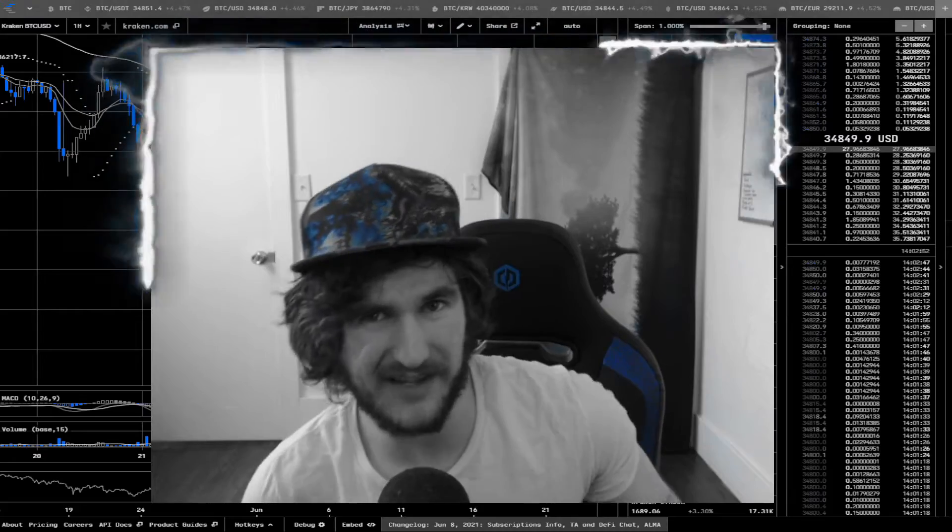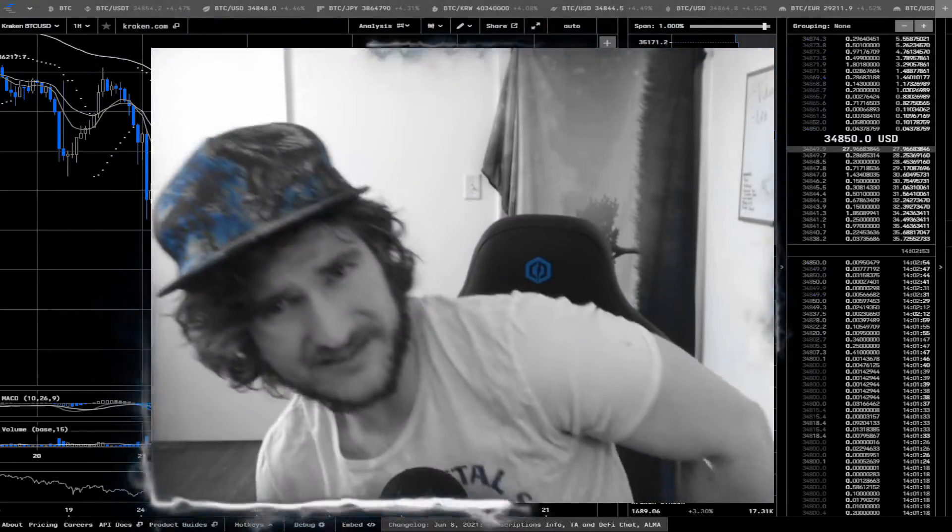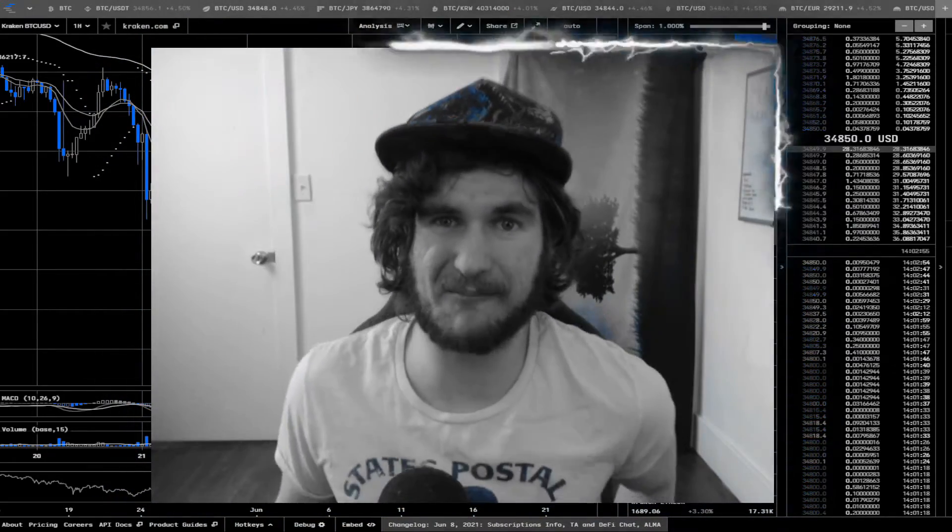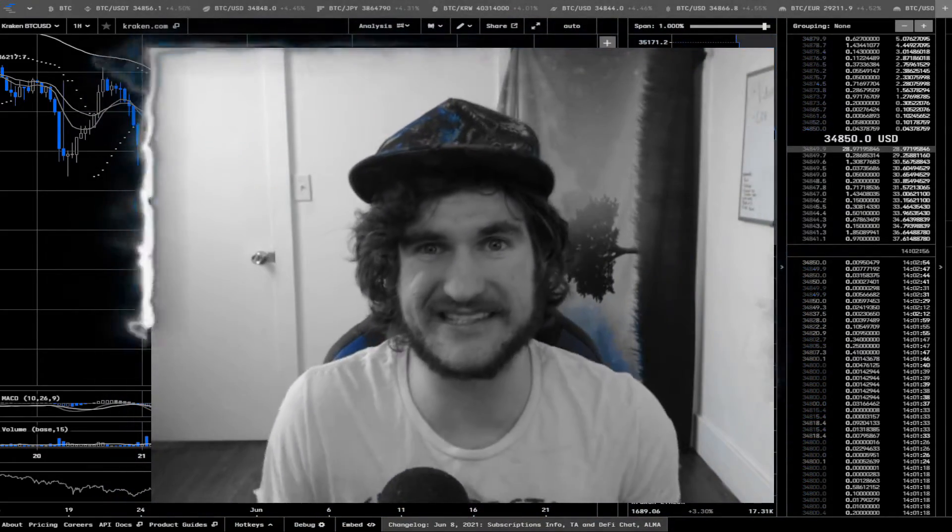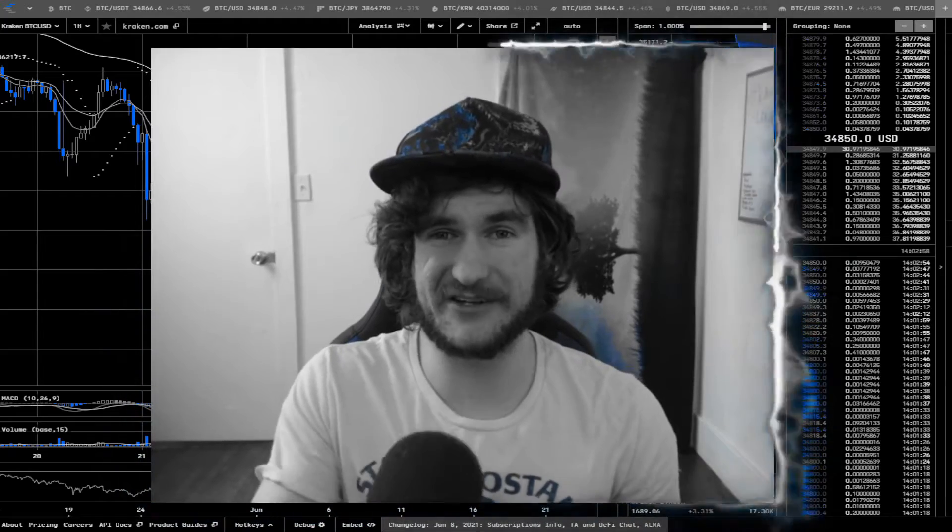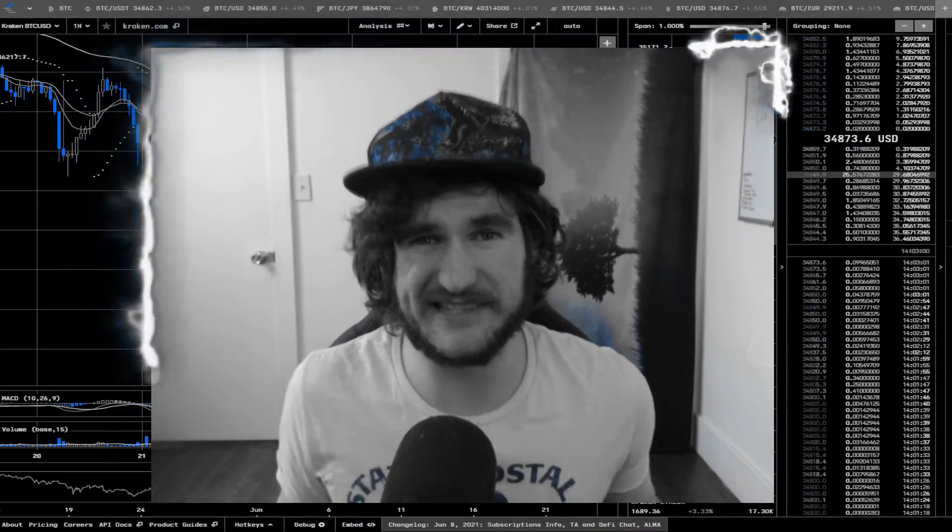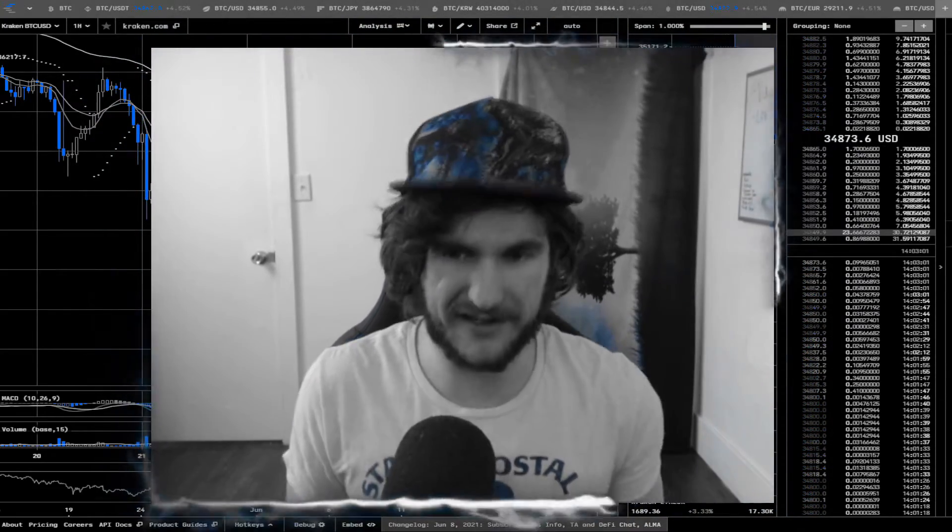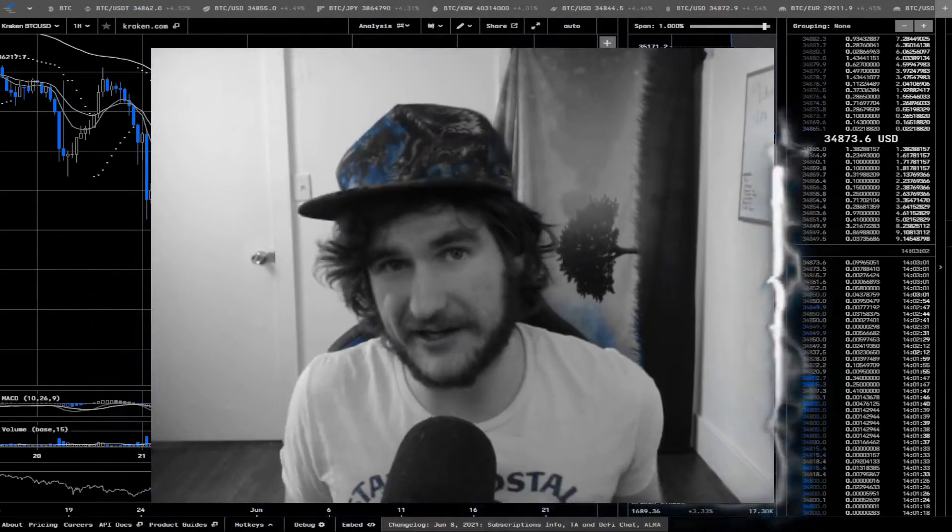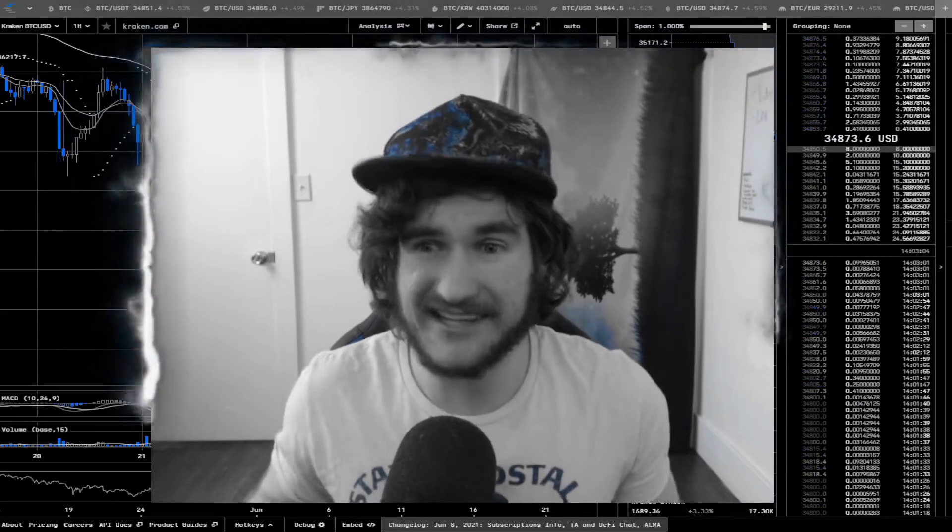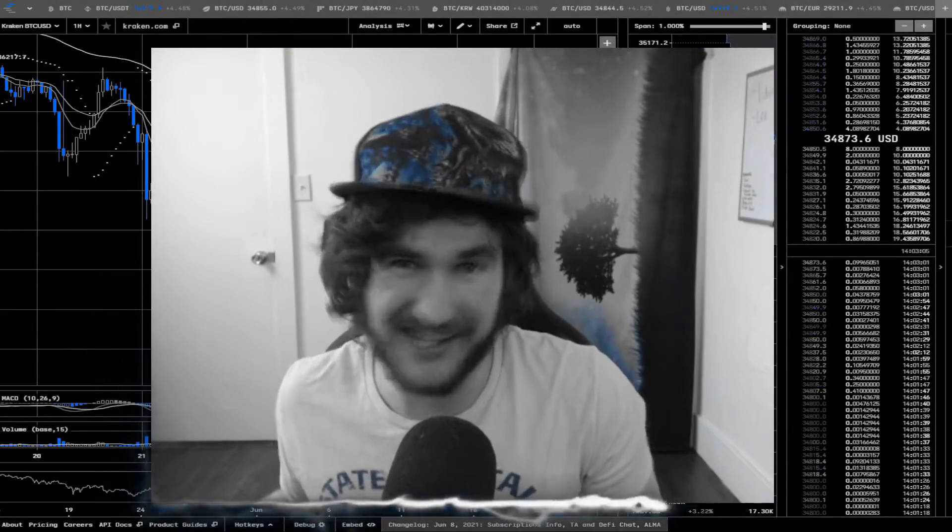Now today we are going to be talking about MATIC BTC and MATIC USD. It has had a crazy run this entire year. We saw it go up from about one penny to two dollars and 30 cents, and now it's kind of on that come down.